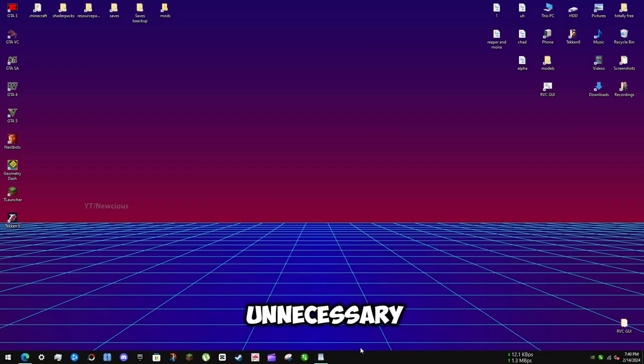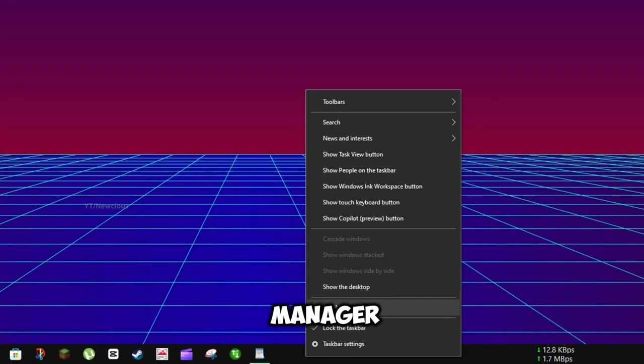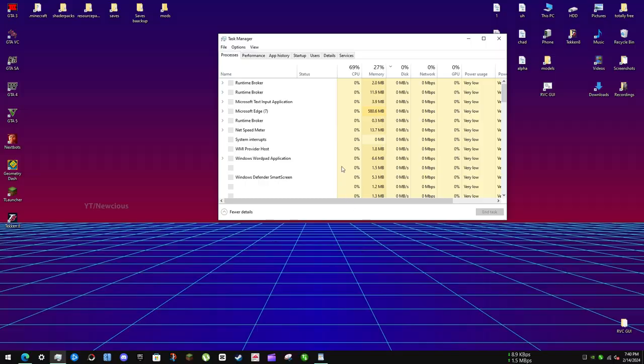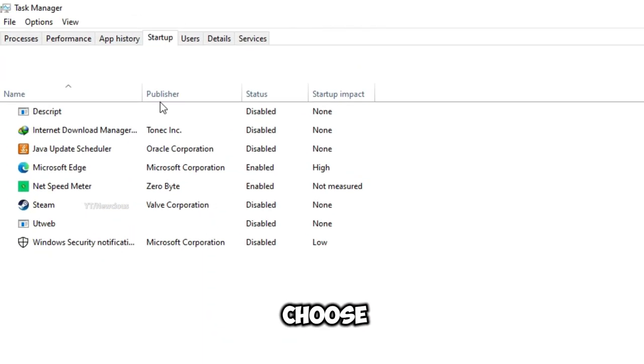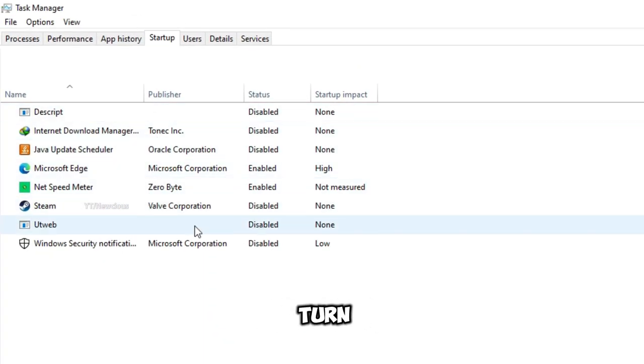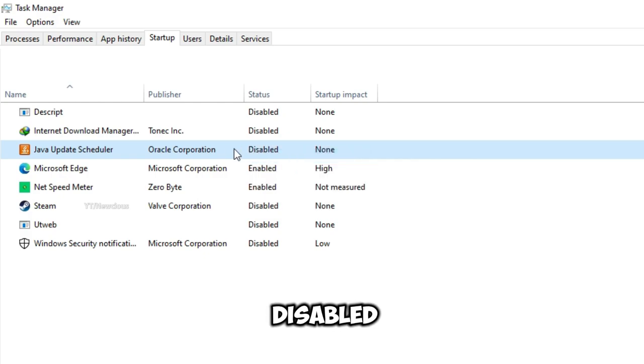Step 1: Remove unnecessary startup programs. Open Task Manager and click on Startup. Here you can choose which programs should turn on automatically when you start your PC. I don't need most of them, so I disabled them.